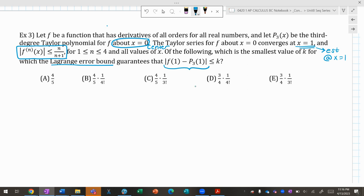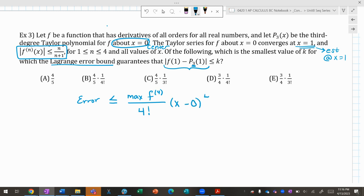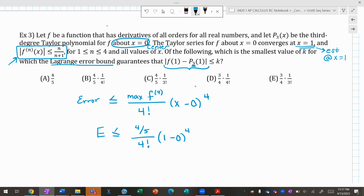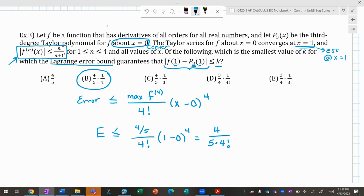The error using a third-degree Taylor is ≤ (max value of the 4th derivative) / 4! × (x − center)⁴. The maximum of the fourth derivative is 4/(4+1) = 4/5. So error ≤ (4/5) / 4! × (1 − 0)⁴ = 4/(5 × 24) = 4/120. That's the maximum value of the error k between f and P₃ when using three powers.